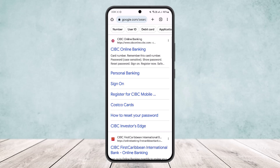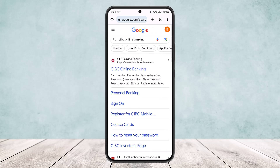What you want to do is open up your browser on any of your devices and search for CIBC online banking, as I've done on the screen. I've searched for CIBC online banking on my Google Chrome, and you can see the very first link appearing there — CIBC online banking.